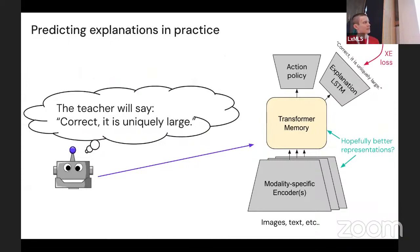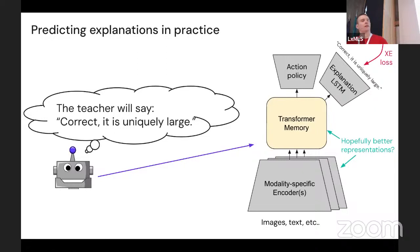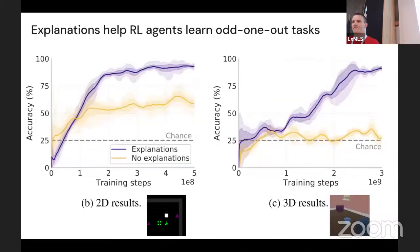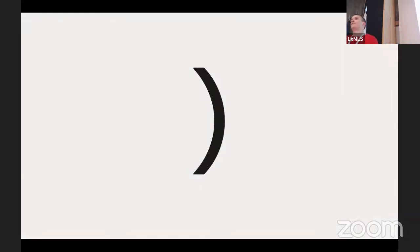Regarding the architecture question: at test time you don't get any explanations and don't need them — the parameters are exactly the same. The number of parameters added is actually tiny — it's a single-layer LSTM doing the prediction, and the vast majority of parameters were already in the agent. We also have control conditions with fake explanations and other things in the paper.